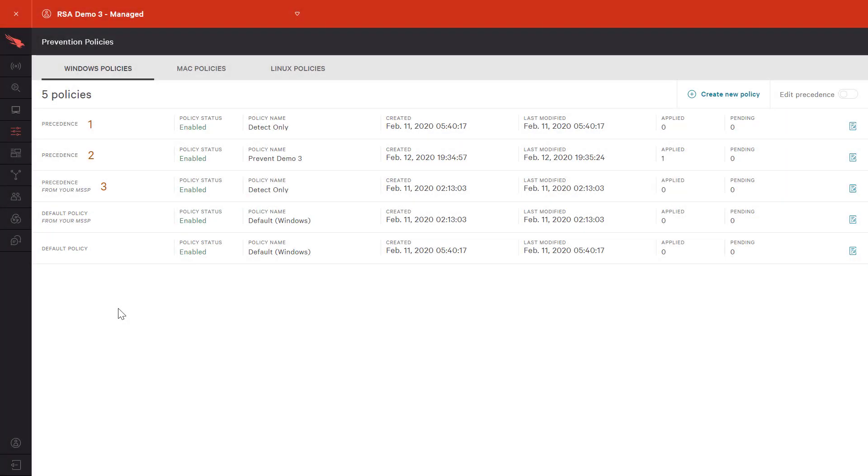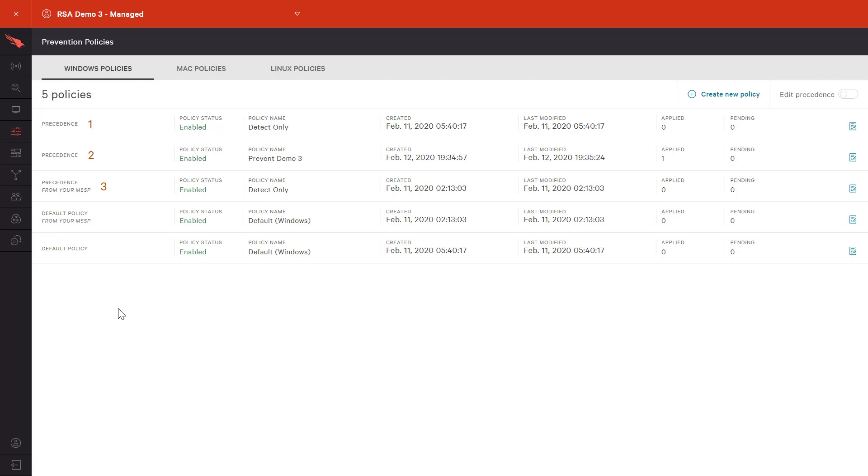If we shift to child account number three, we see the same detect only and default policies as well as a child-defined prevention policy. Child accounts inherit policy from the parent account but also have the ability to define policy according to their own needs.